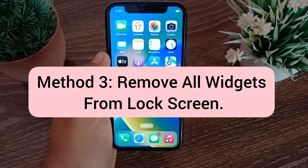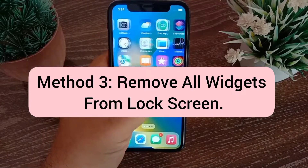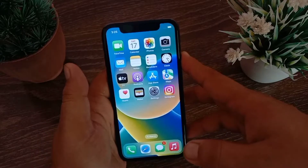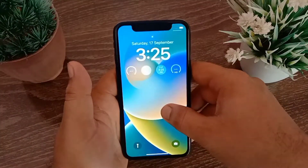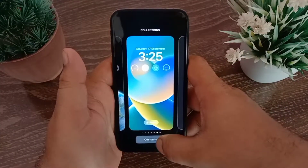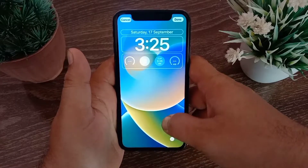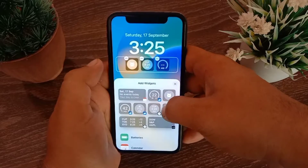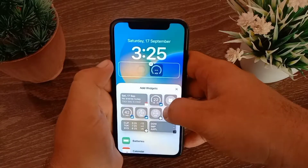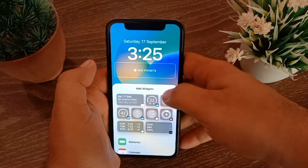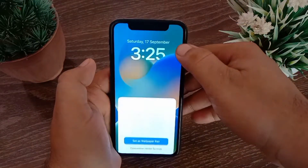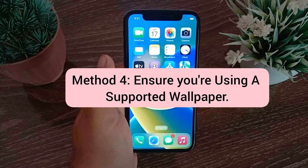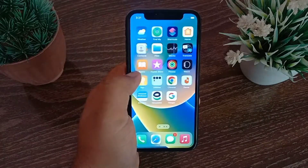Method three: remove all widgets from the lock screen. Unlock your device, then press and hold the lock screen and tap 'Customize' at the bottom of the page. Tap on widgets and you will get a delete option on all widgets. Remove all the widgets one by one. After that, tap the 'Done' button and then tap 'Set as Wallpaper.'